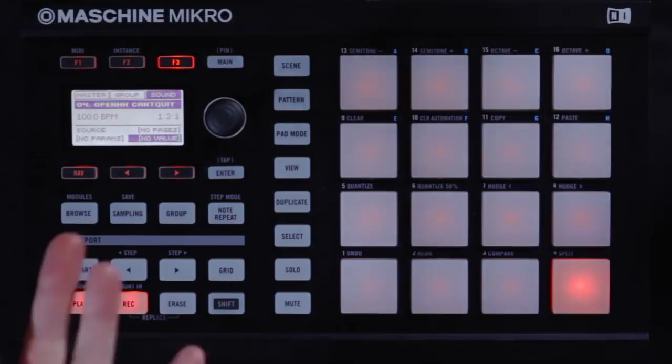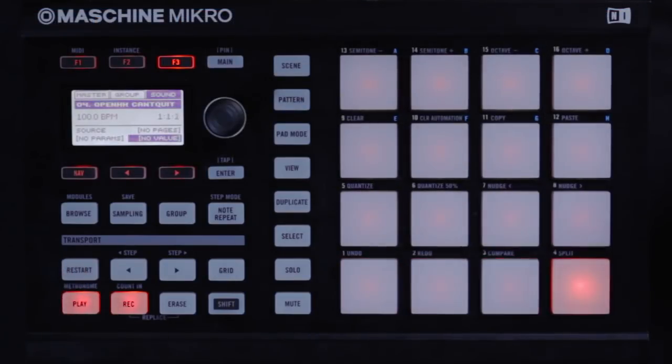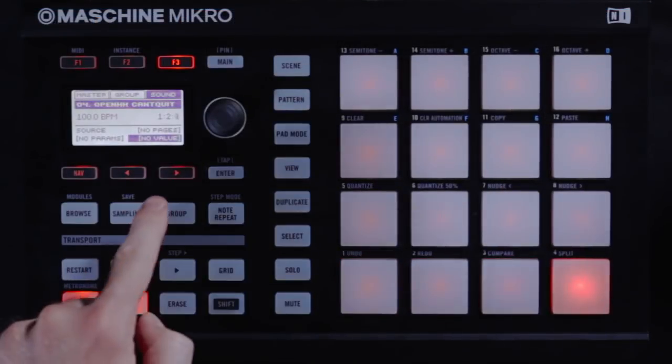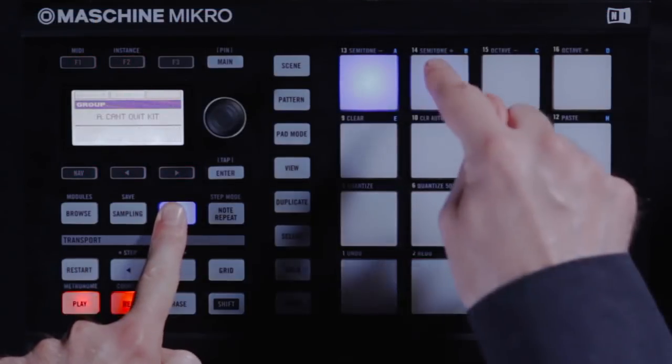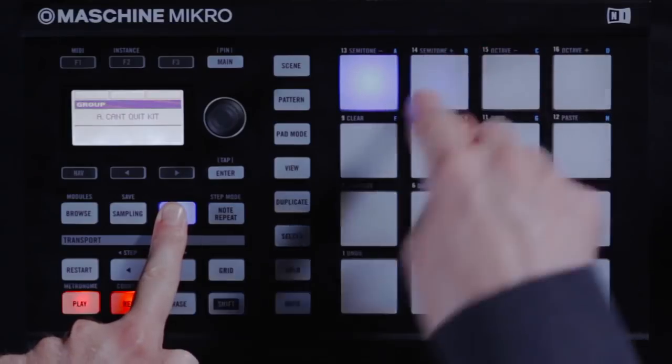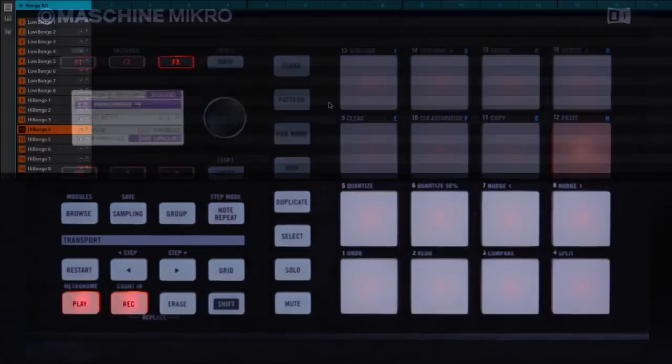You can now move to a different group and add some more sounds. I'll take some sounds from the second group here.